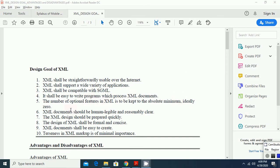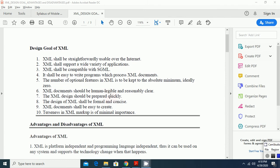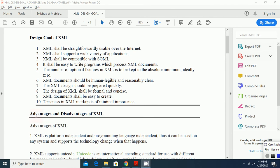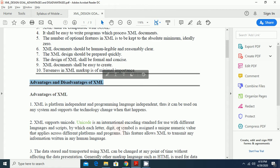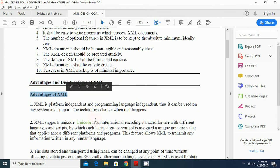Terseness in XML markup is of minimal importance. These are the design goals of XML. Now, going to advantages and disadvantages of XML. Advantages of XML.